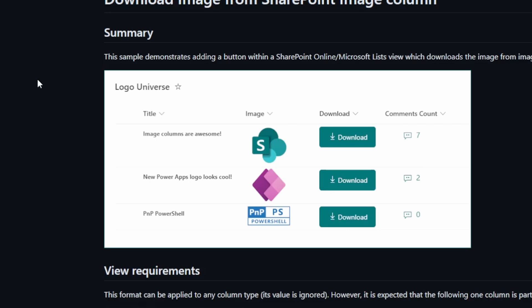Now, this is suited for a list that has an image column, but I would certainly think you can get this to work on a library too. Try that out and let me know how it turns out for you.